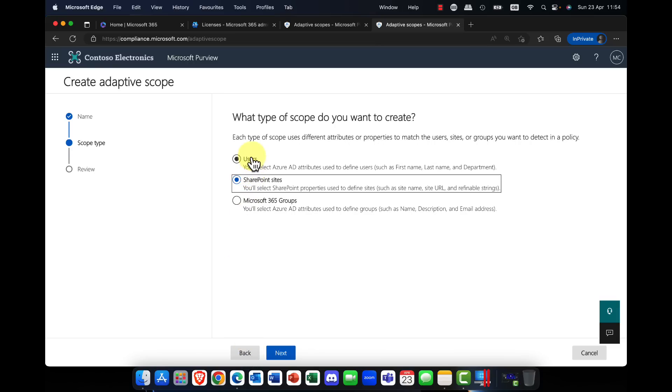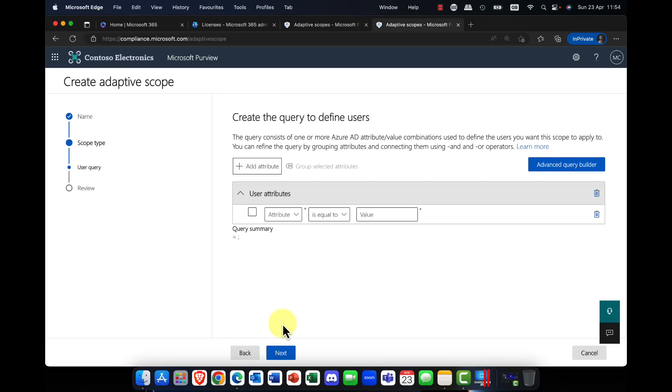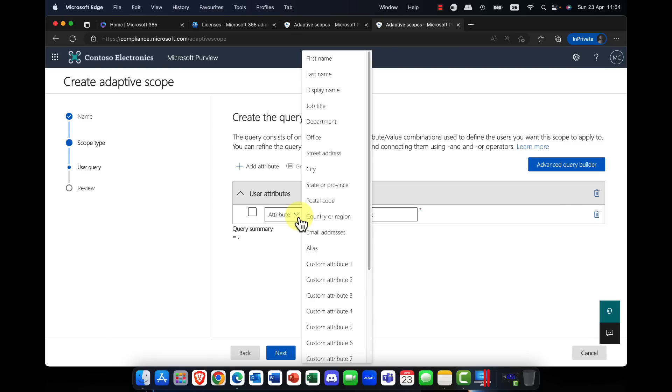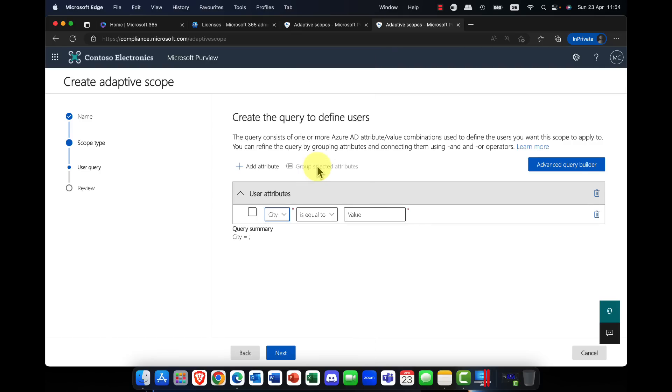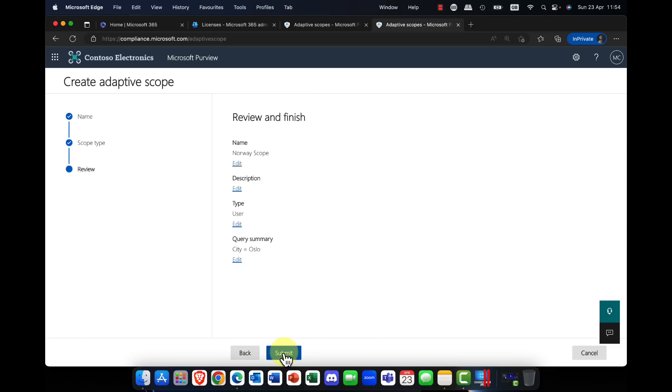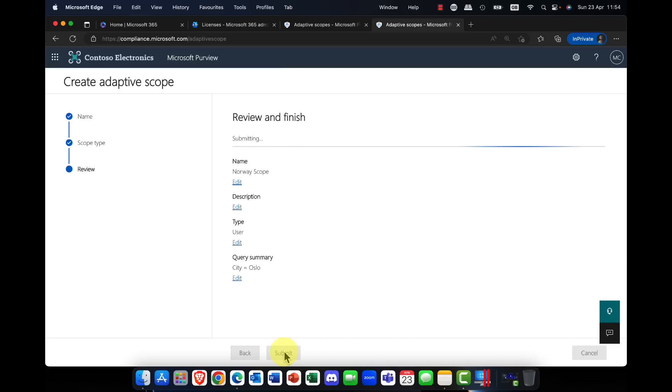And of course, users, I can then add individual users. So I can say, rather than picking users one by one, I could say basically all users, if their city is equal to, let's say, for example, Oslo. So if anybody in Oslo will automatically be added to the scope here. So I'm going to go with that, and so if I click on next, I'm going to click on submit.